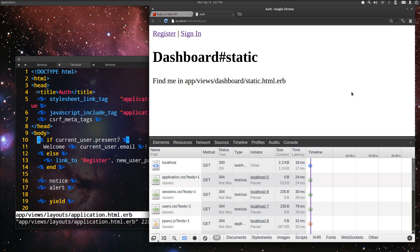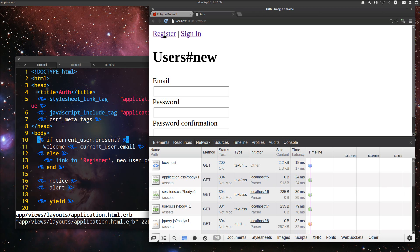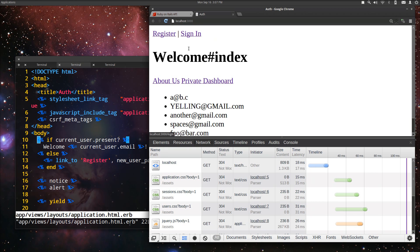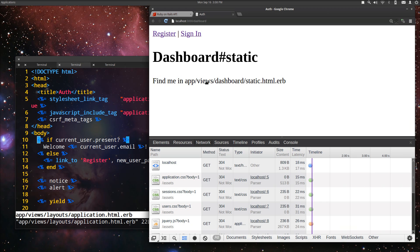So right now we can sign in and sign out of our application as well as register a new user. And now what we want to do is be able to block out private resources like this private dashboard. We shouldn't be able to get to that page when we're not signed in.